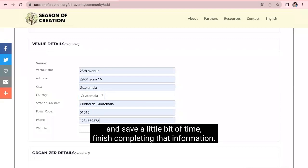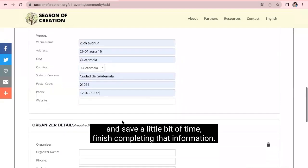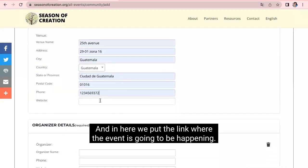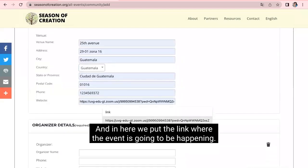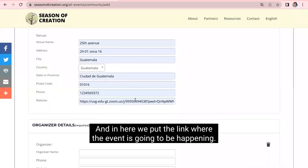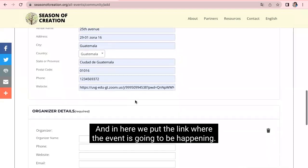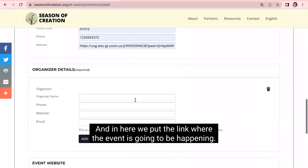Finish completing the information. And here we put the link where the event is going to be happening.